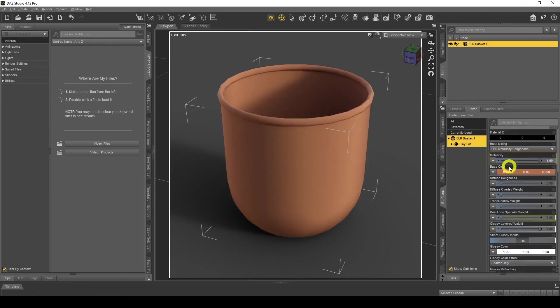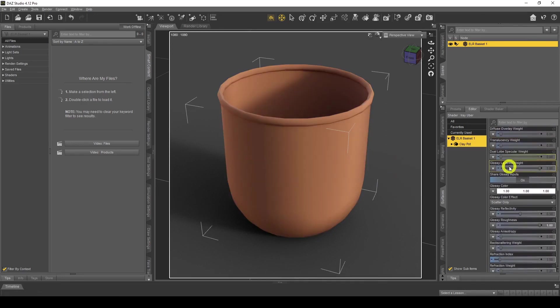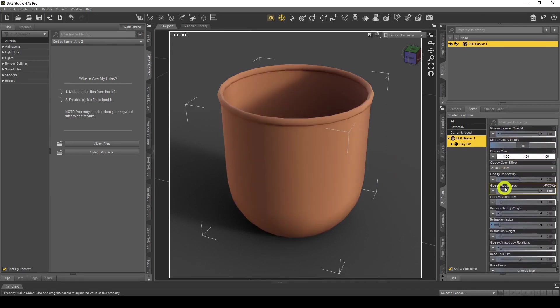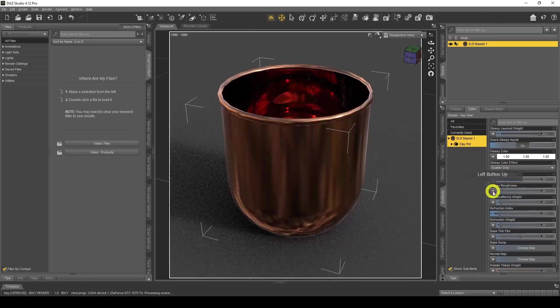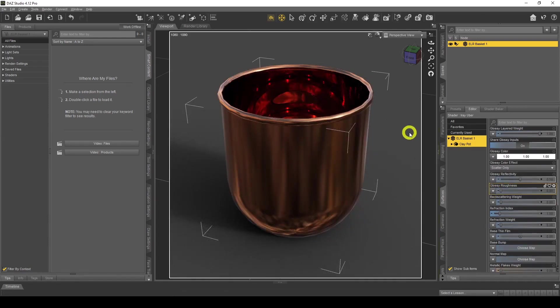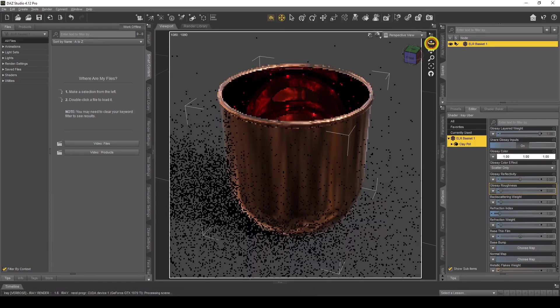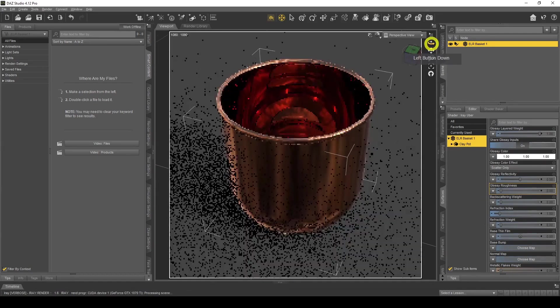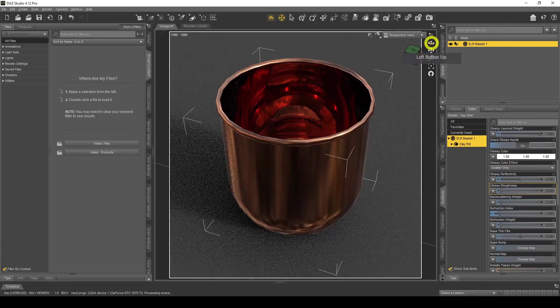If we go down here, the Glossy Roughness is set to 1 — that needs to be set to 0, and then you'll see it turn into a metal straight away. There's our metal basket!